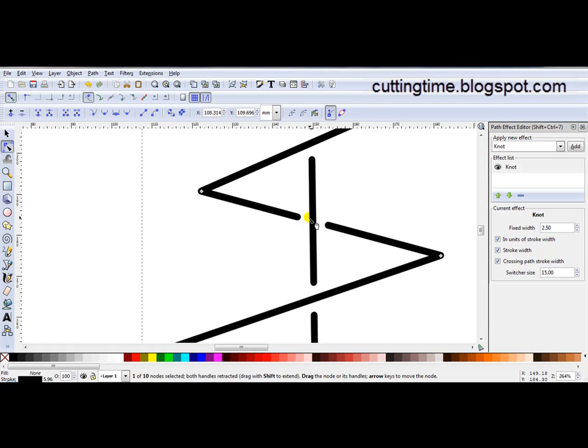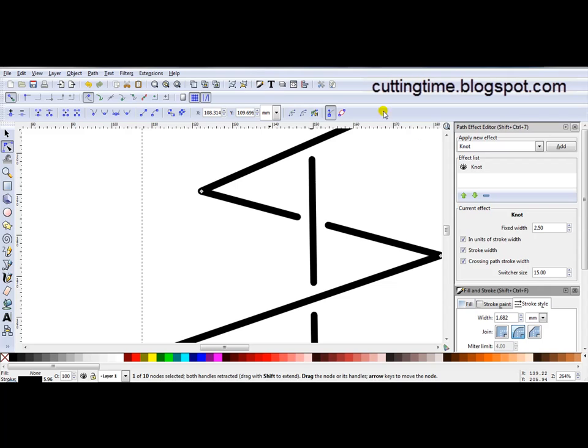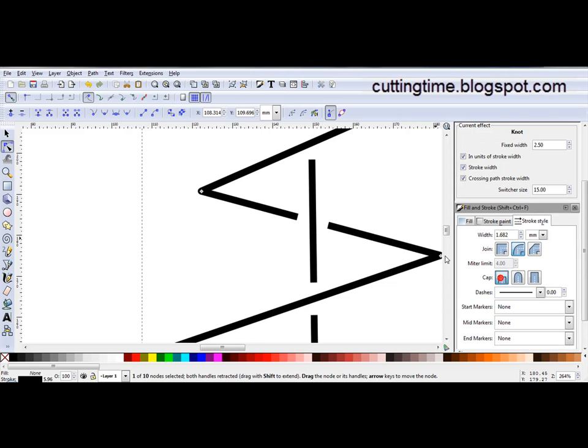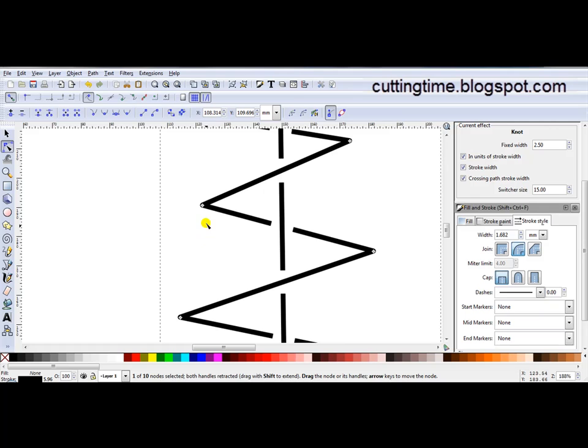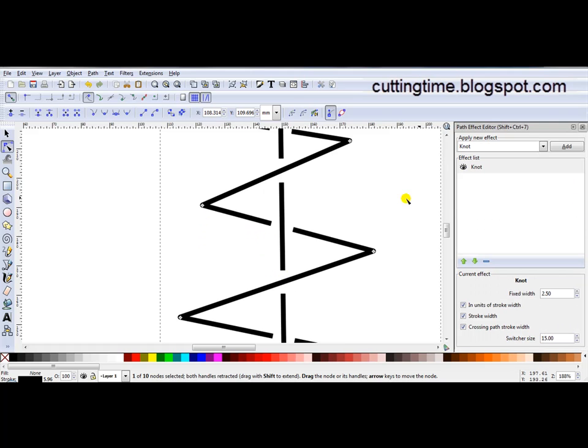Of course if you decide you don't like this rounded look or whatever look you've chosen you can just open Fill and Stroke and change the cap. Actually now I look at it I think I prefer the square look. So I'll leave it at that.